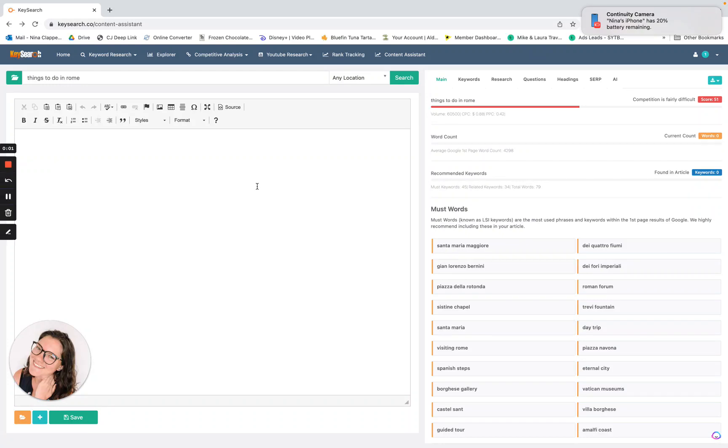Stop what you're doing. Breaking news in the AI world. KeySearch now has AI. I know it's not like the biggest news compared to most of the other AI stuff happening, but I think it's pretty freaking cool.